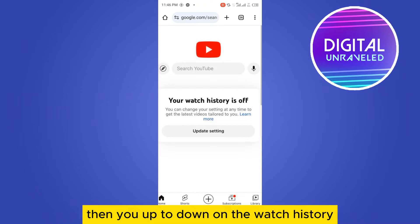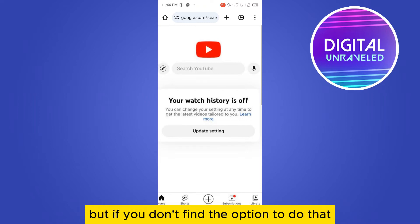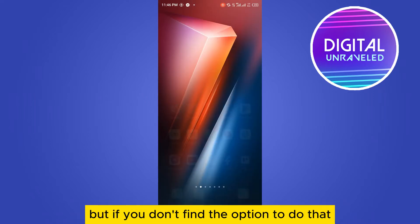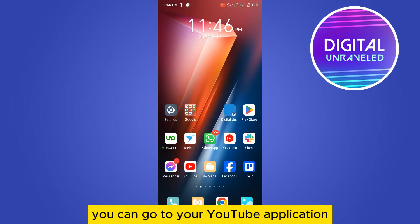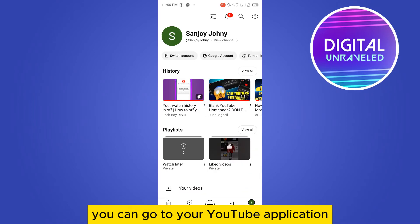So basically, tap on 'update settings' and then you have to turn on the watch history. But if you don't find the option to do that, you can go to your YouTube application.